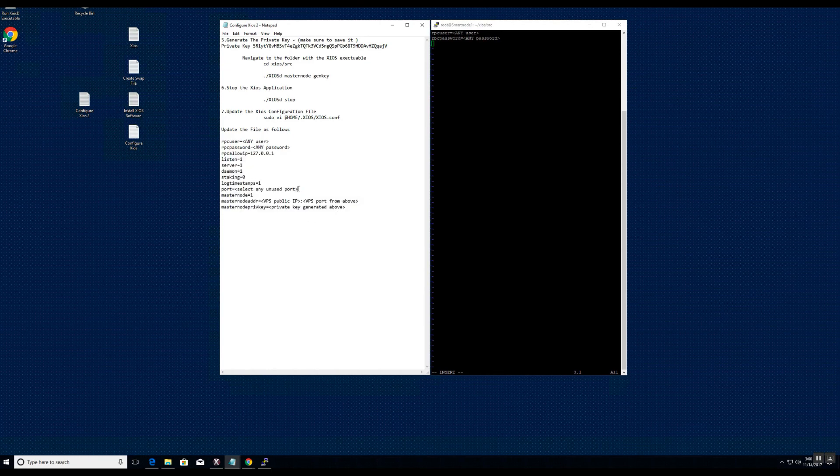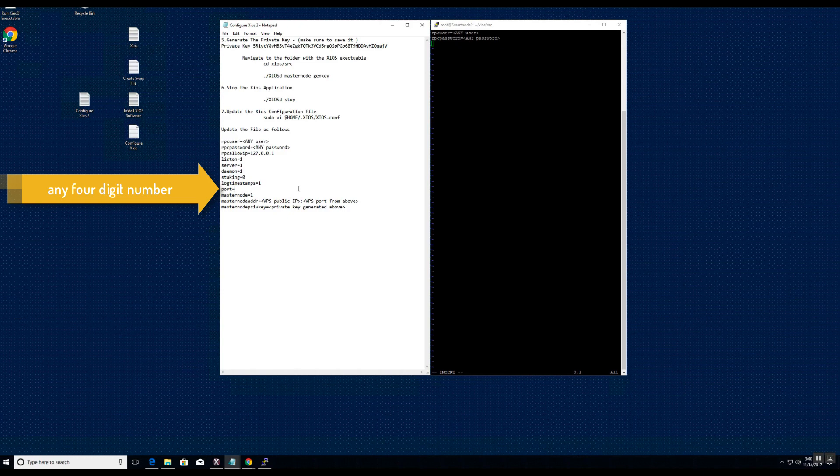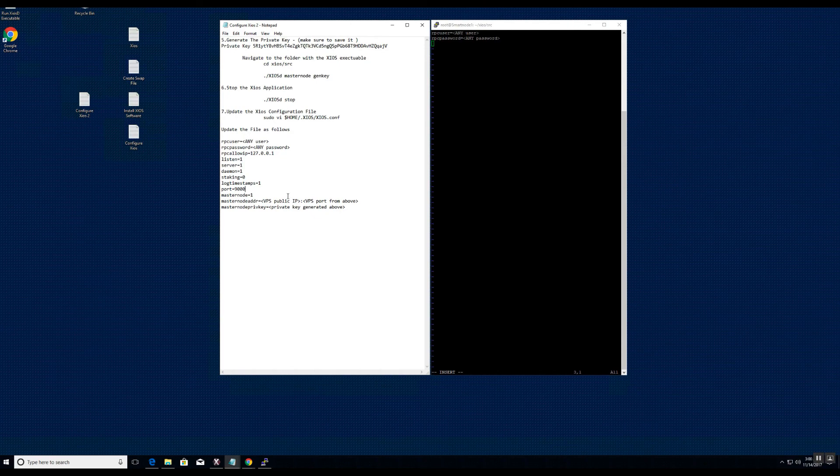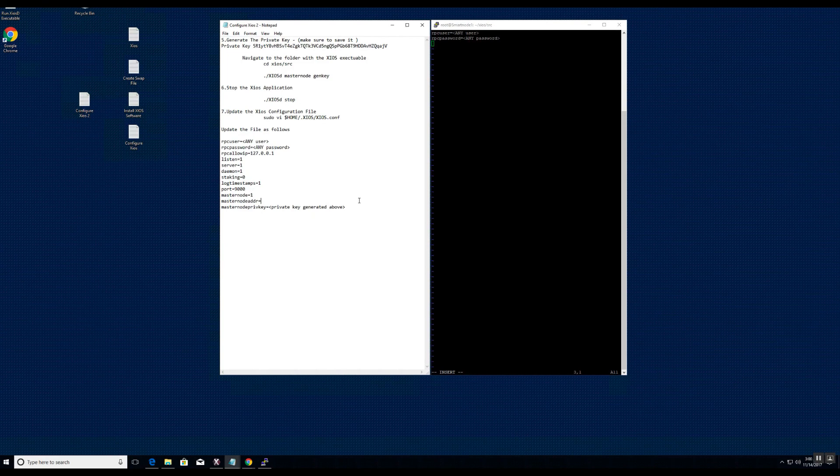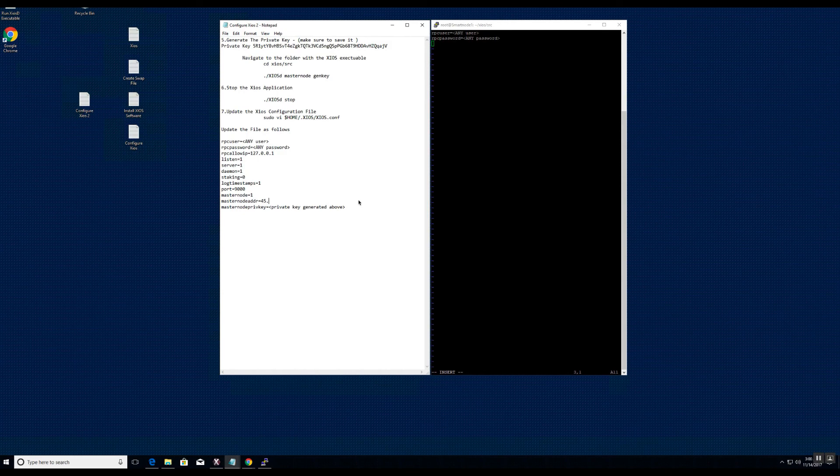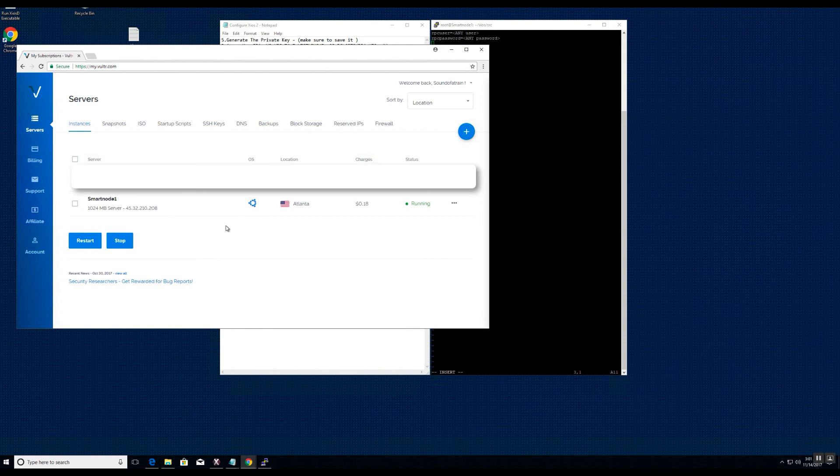You need to select a port on which to run the master node. You need the master node address, which is the public IP address of the VPS. And you will type that in, followed by the port number. We will confirm the IP address from the Vulture portal.